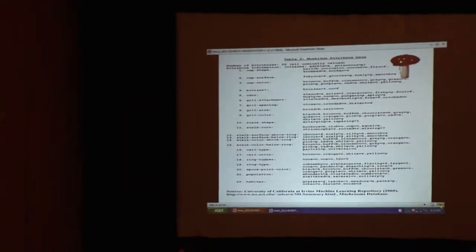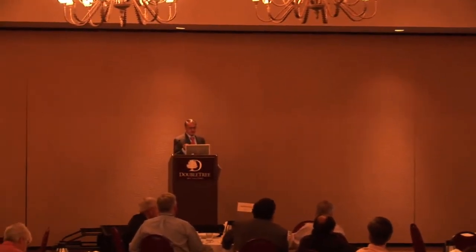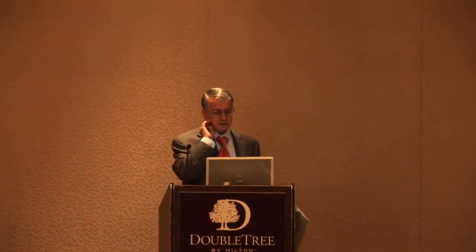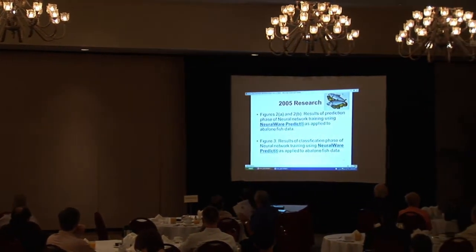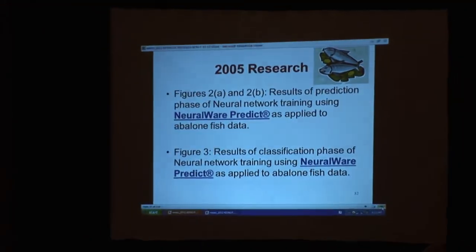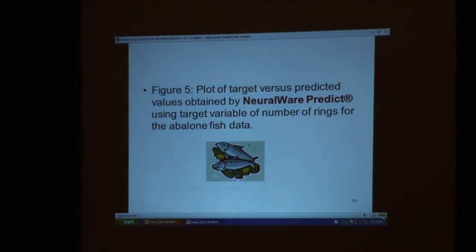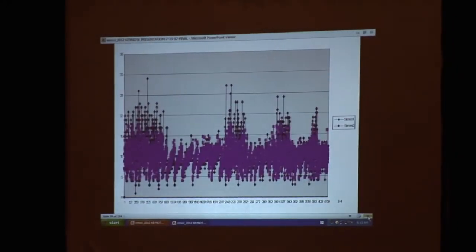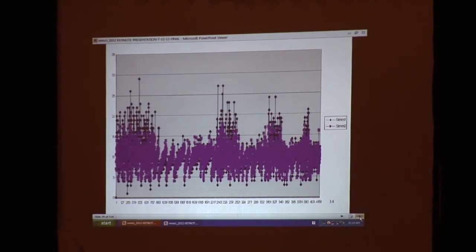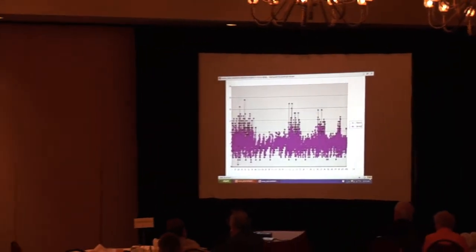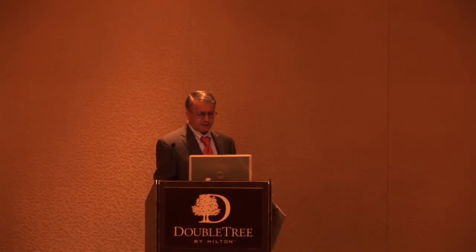Here we have some of the characteristics of the mushroom data, including information about the cap, gill, stalk, veil, and ring. I took results of the prediction phase of neural network training using NeuralWare Predict applied to abalone fish data, and I also looked at the classification phase. I plotted the target versus predicted values using the target value of the number of rings of the abalone fish data. The predicted versus actual values overlap very well — only some spikes differ — showing that the data mining was pretty close. Look at the intensity of the data.